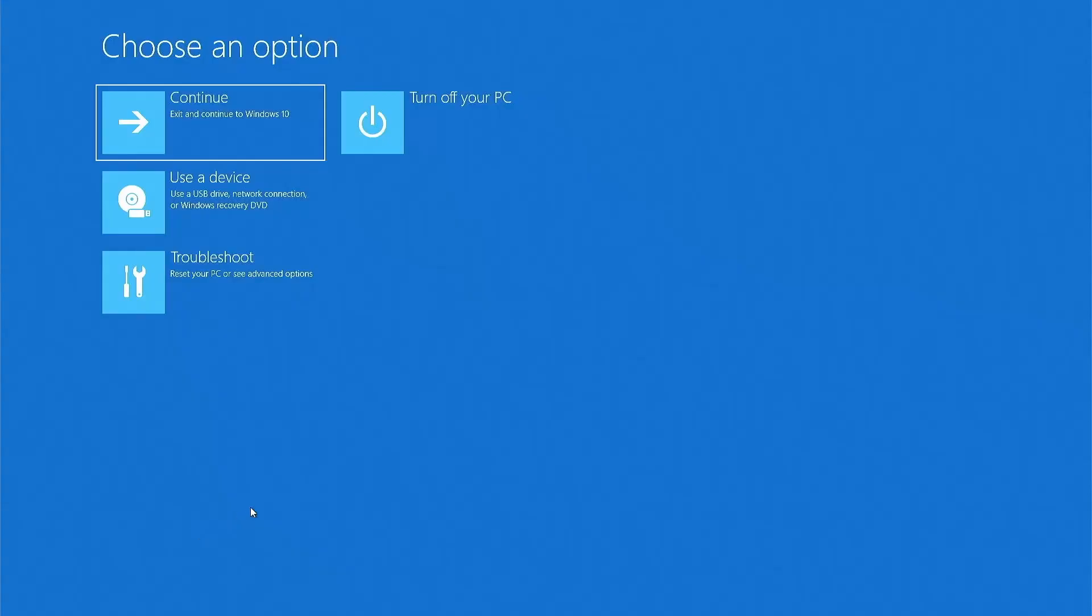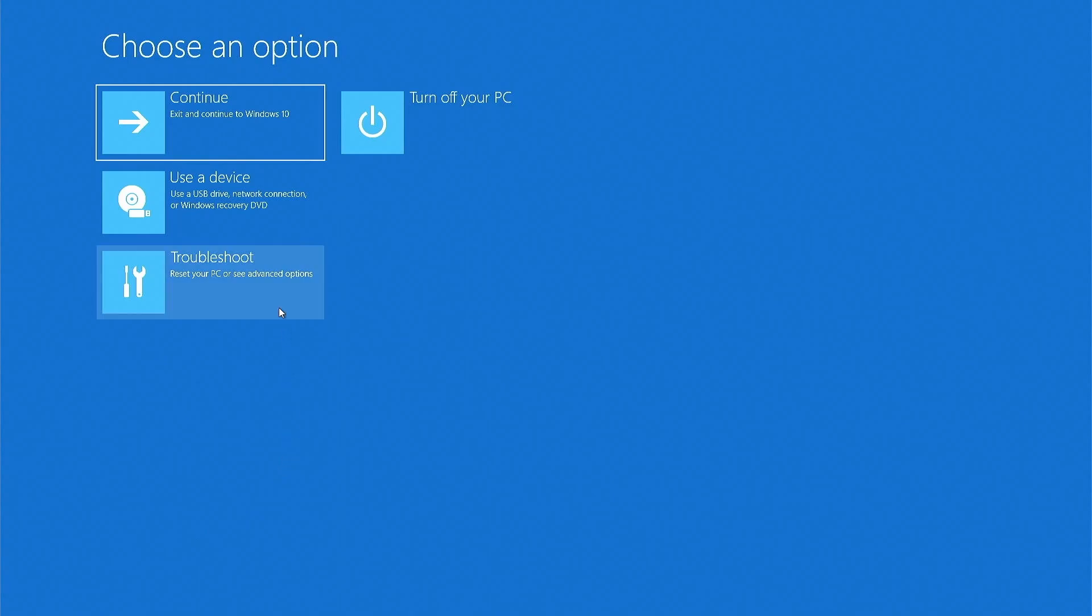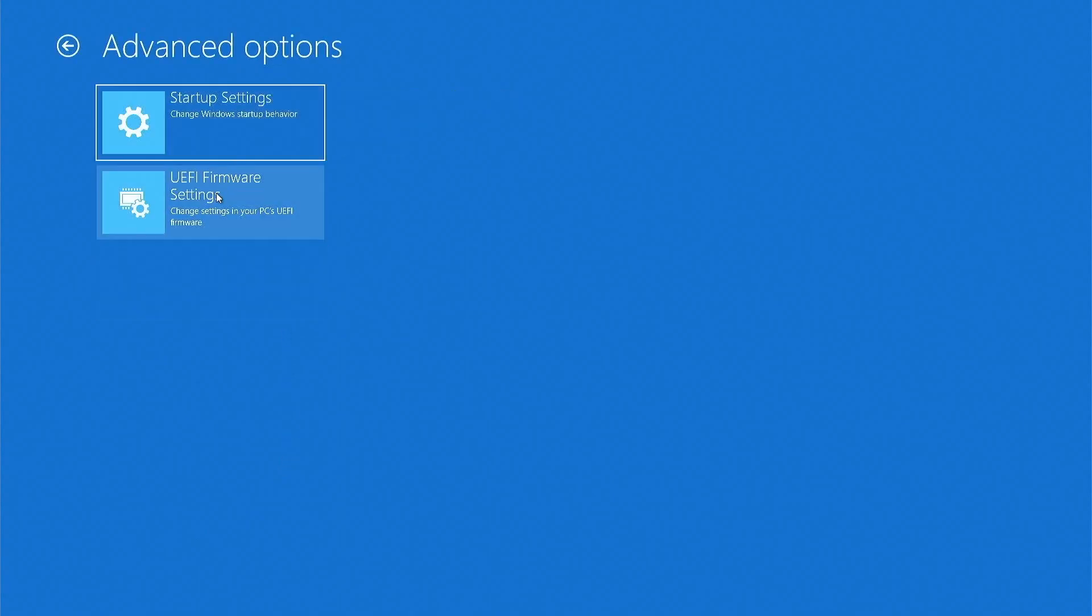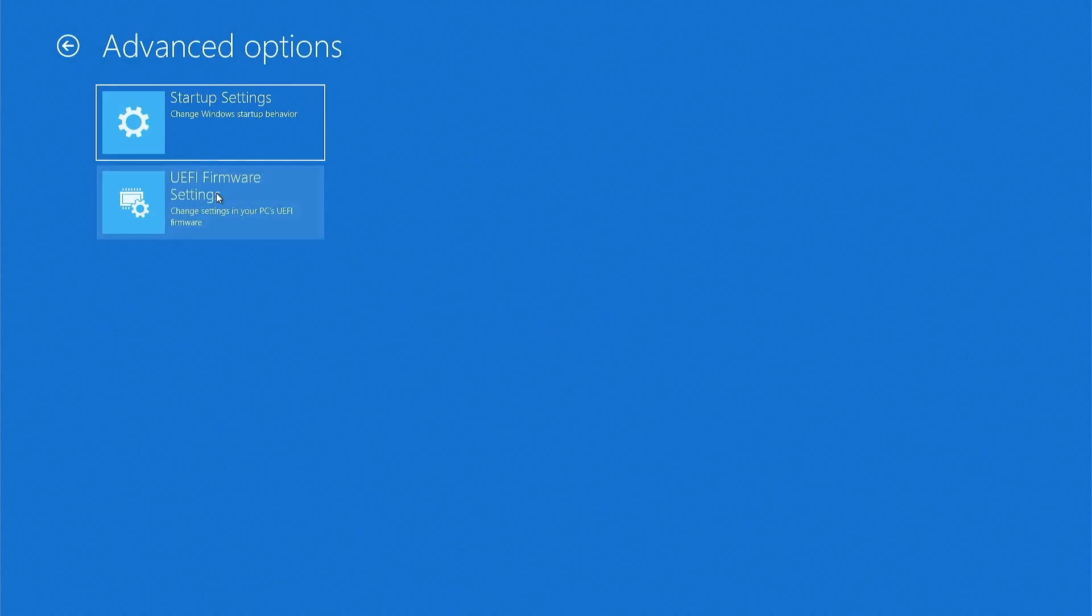Next you need to click troubleshoot and then EFI firmware settings, and finally restart.